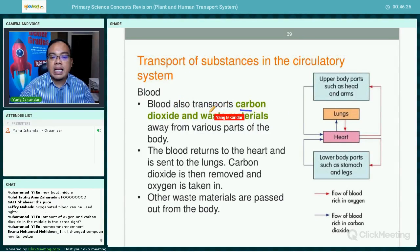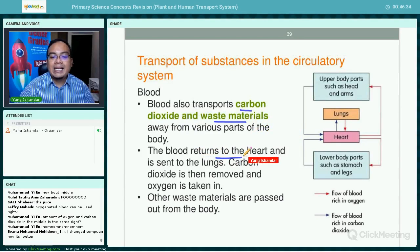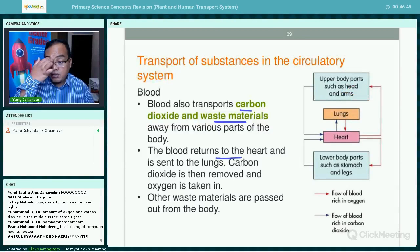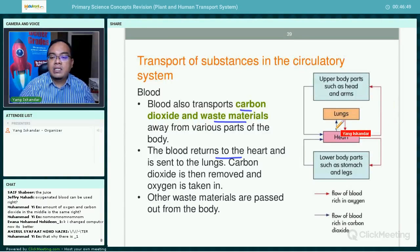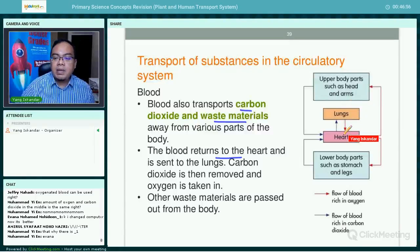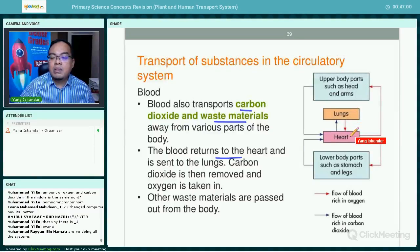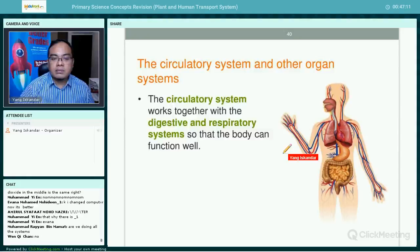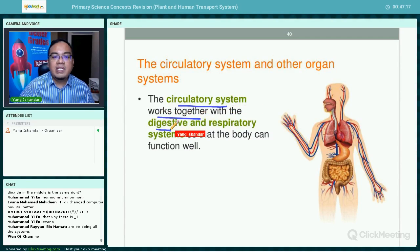Blood also transports carbon dioxide and waste materials away from various parts of the body. The blood returns to the heart and is sent to the lungs where carbon dioxide is removed and oxygen is taken in. This creates a continuous cycle — oxygen is absorbed by the lungs, carried to all parts of the body, and the cycle continues.